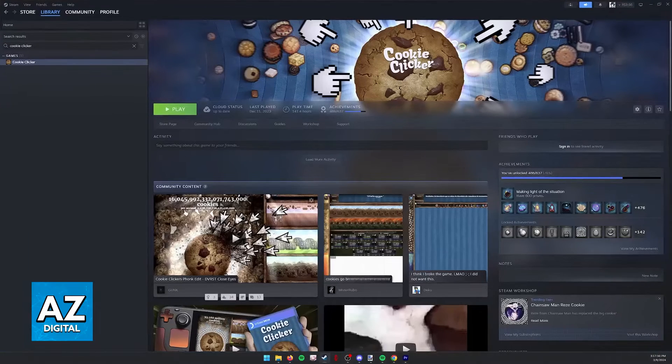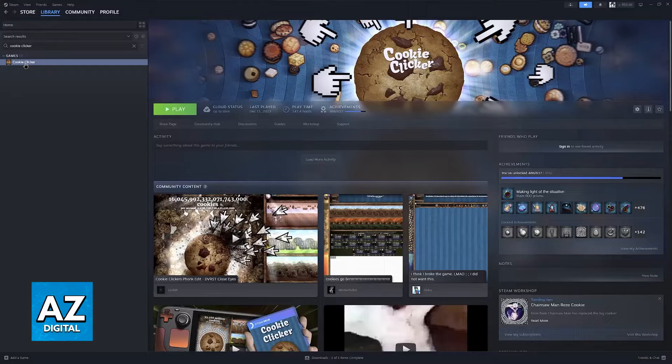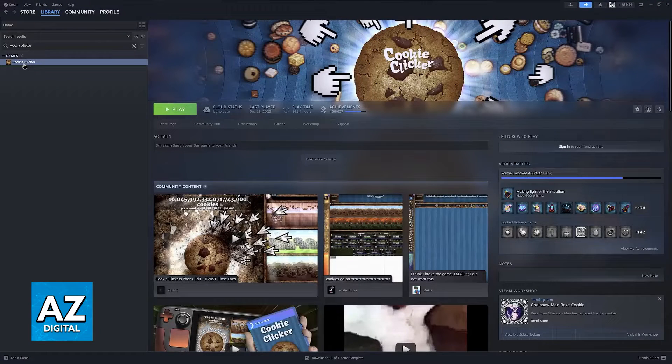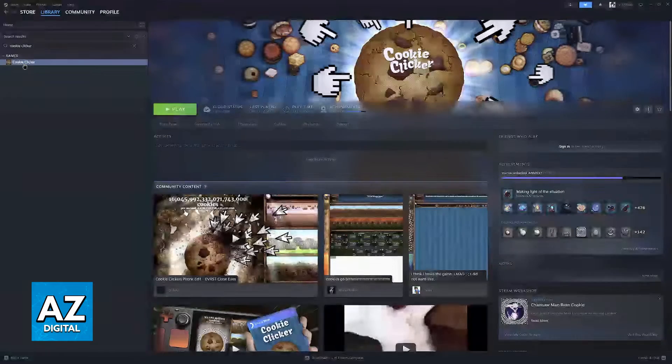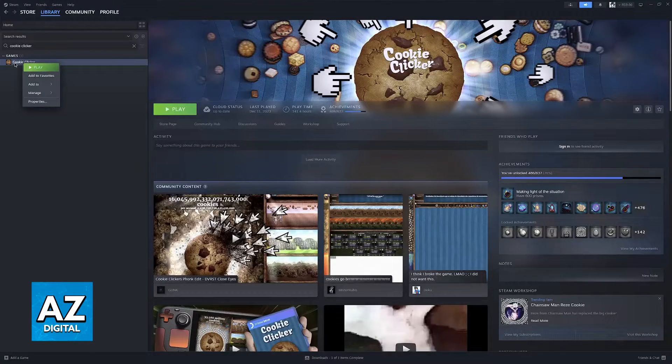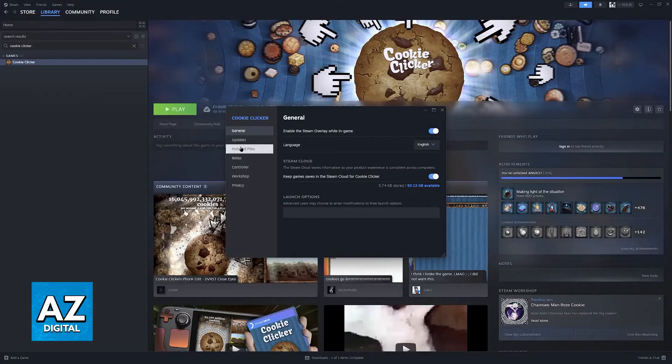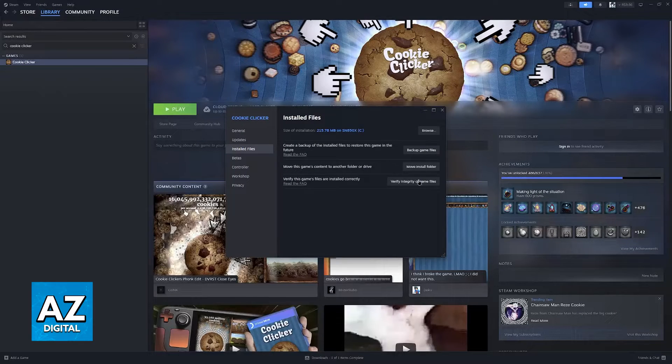And finally, if you want it on Steam, all that you can do to try to fix this is to find Batman. You will notice that I don't have it. I'm using Cookie Clicker as an example of what you have to do. But in here, just right-click Batman Arkham Origins, go over to Properties, Install Files, and verify the integrity of the game files.